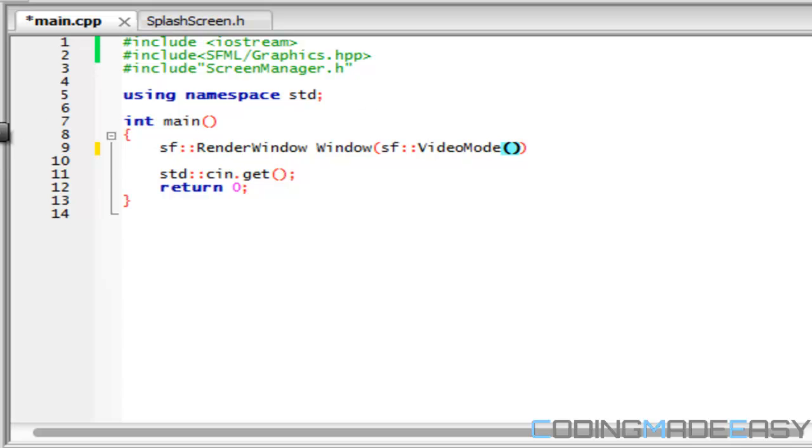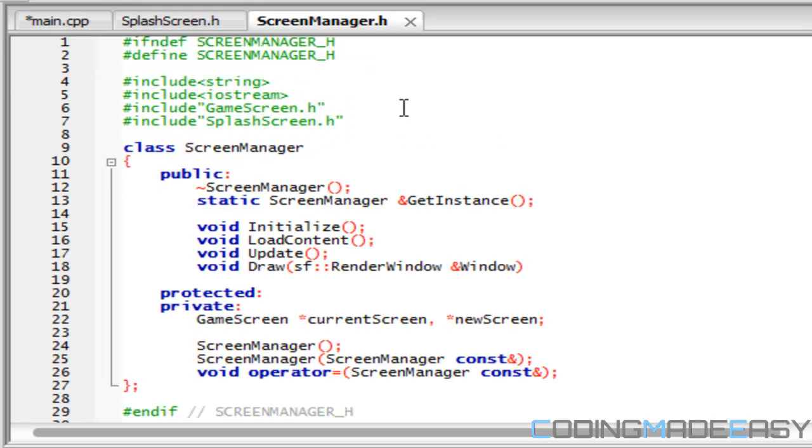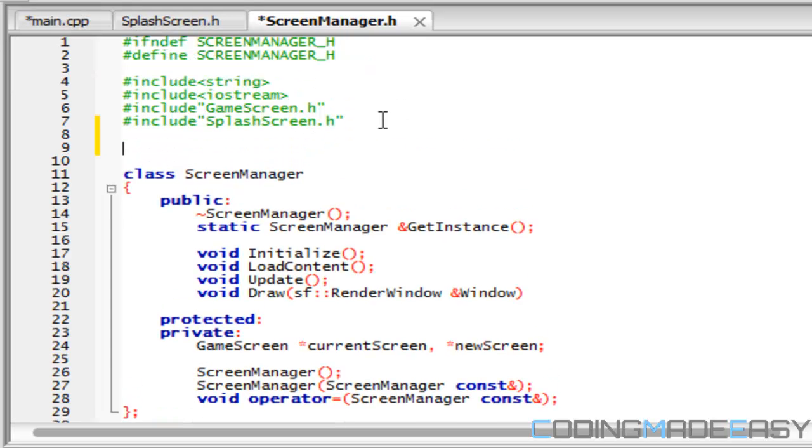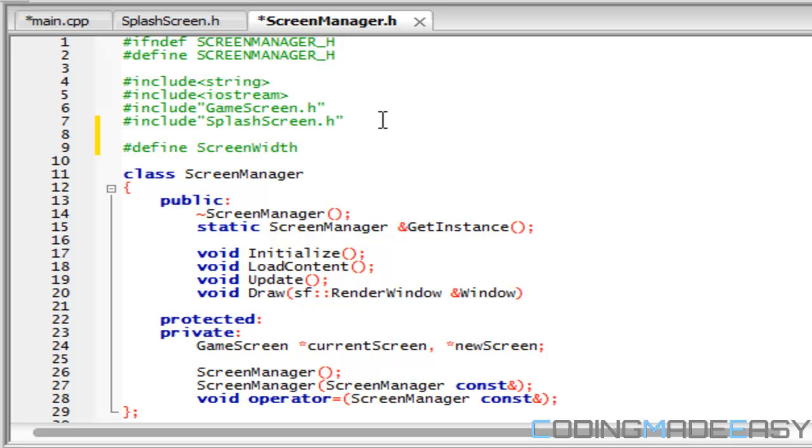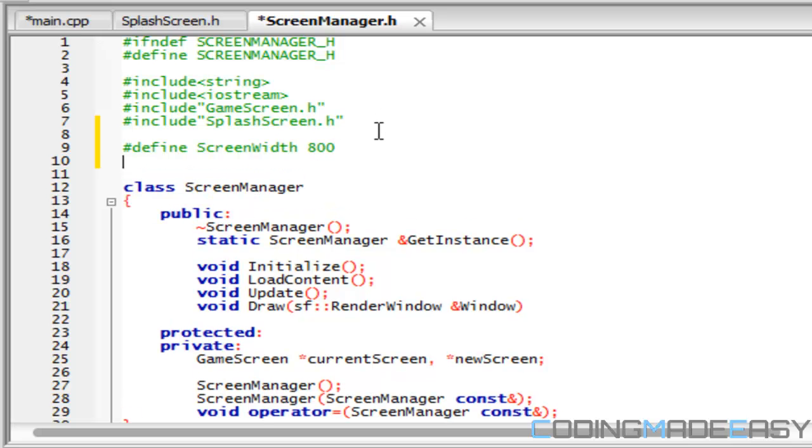So what we're going to do is include that in our screen manager class. For now we're going to list them as defines, but later on we might keep them as defines, we might not. We're going to say screen width is 800 and screen height is 800.